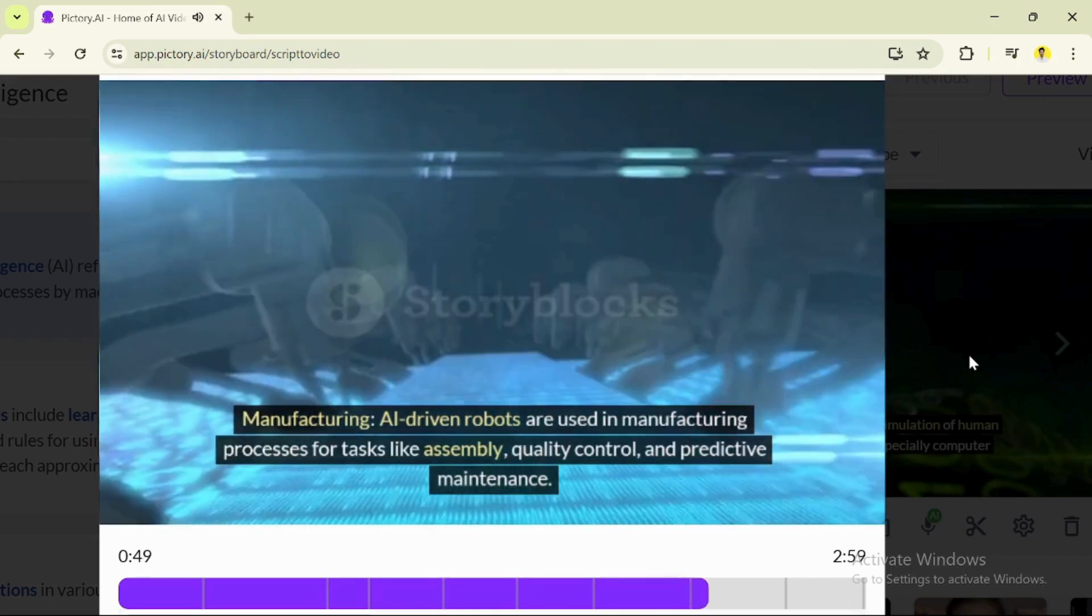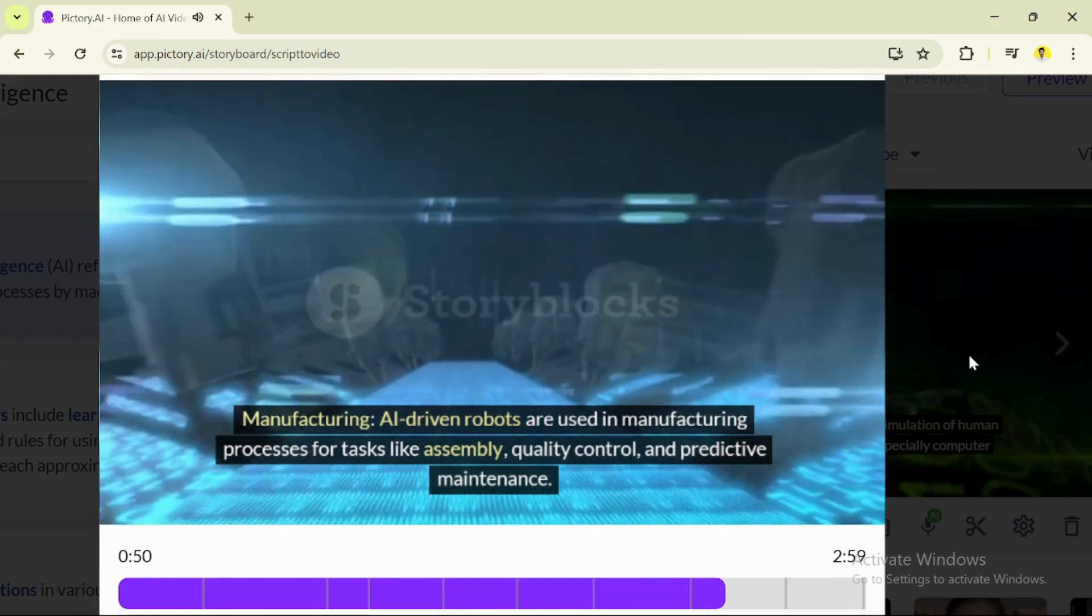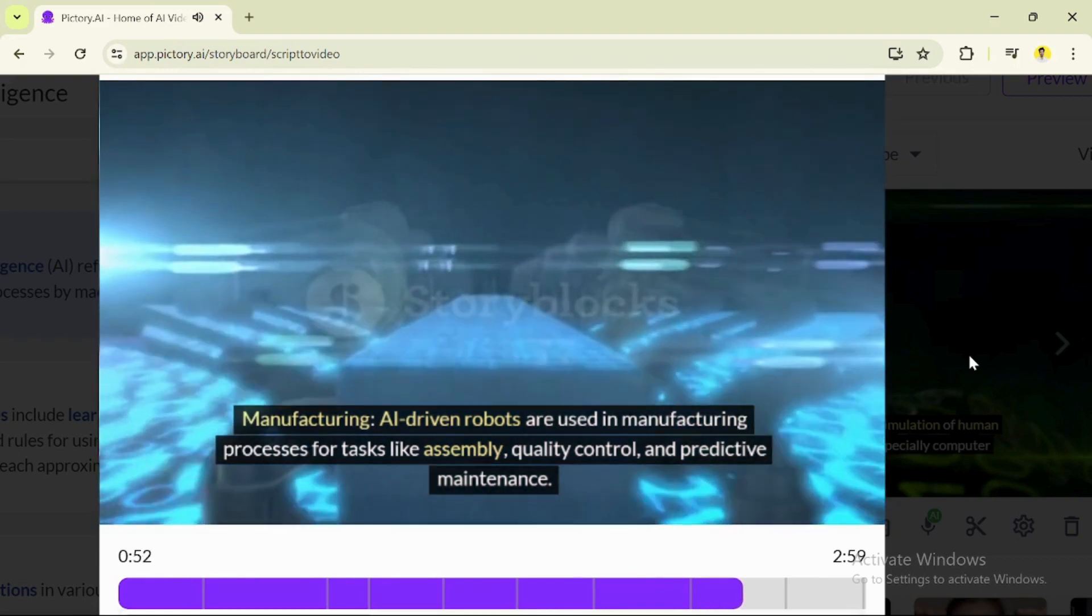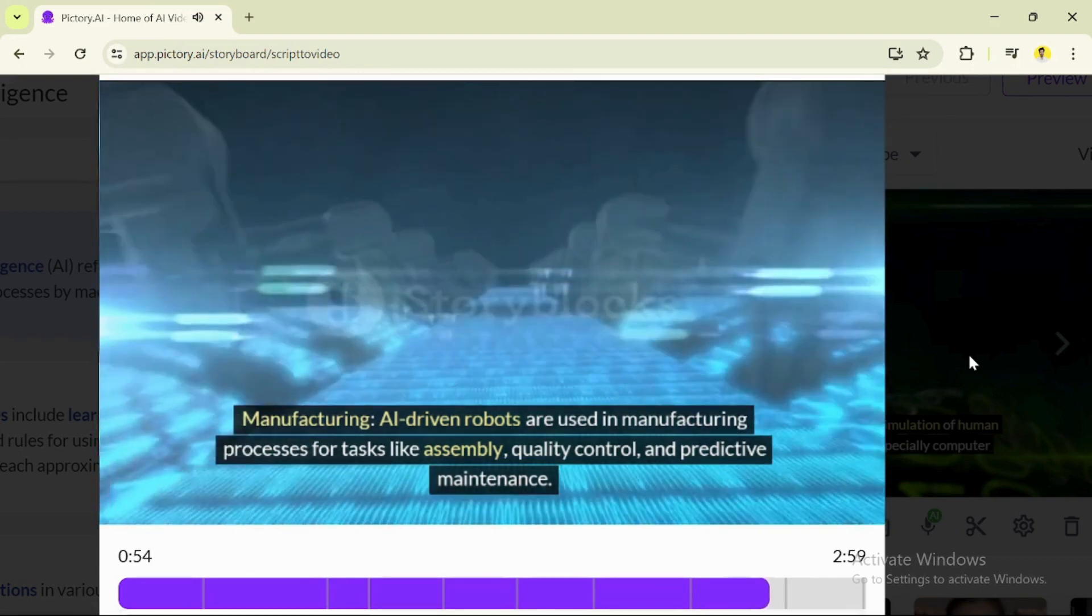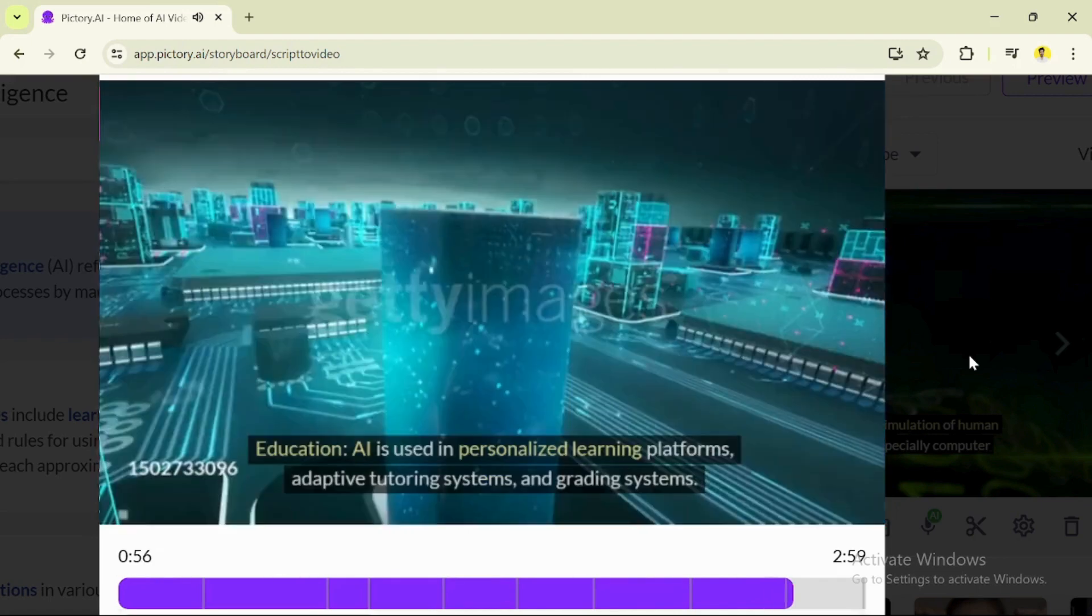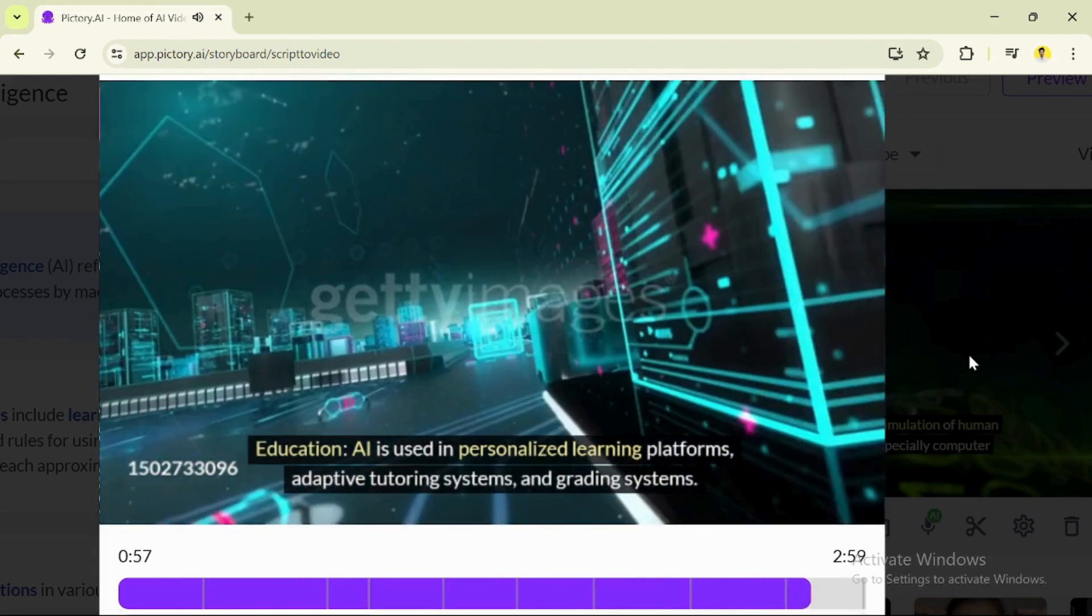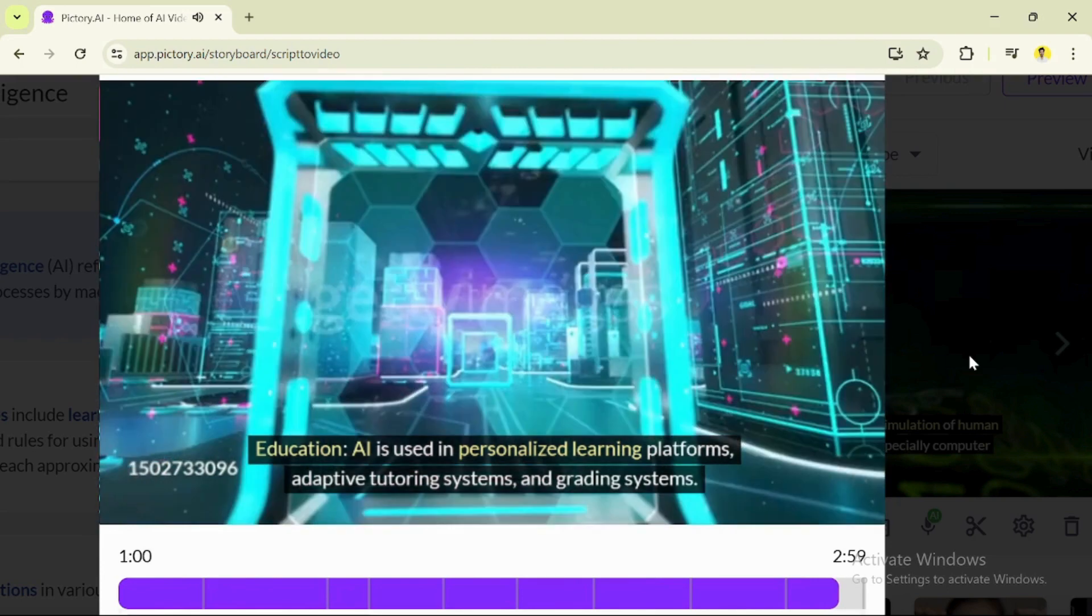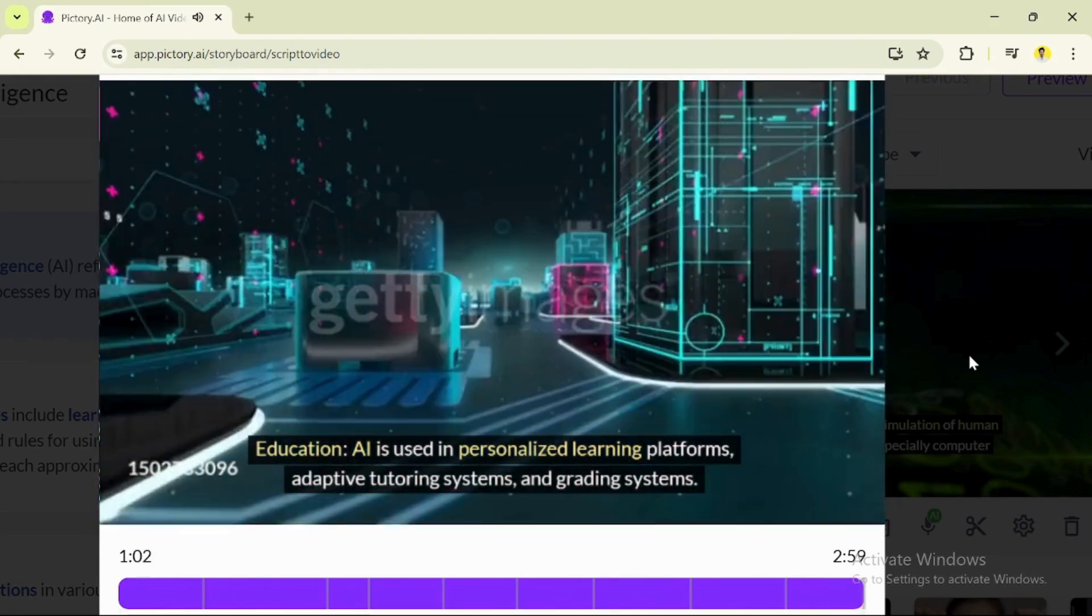In manufacturing, AI-driven robots are used for tasks like assembly, quality control, and predictive maintenance. In education, AI is used in personalized learning platforms, adaptive tutoring systems, and grading systems.